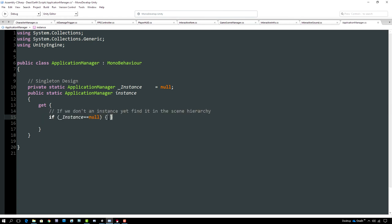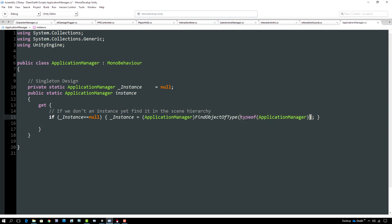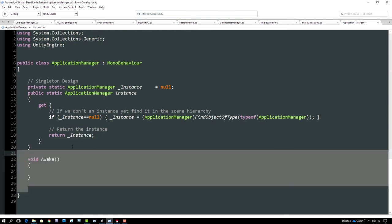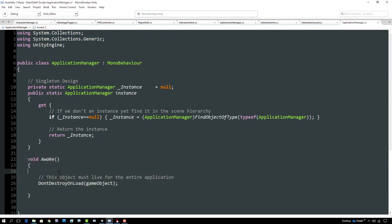The Instance property checks if _instance is null — if so, it searches the scene for a component of type ApplicationManager using Unity's FindObjectOfType function, assigns it to _instance, and returns it to the caller. We also want this object to be a 'don't destroy on load' object, so we create an Awake function and call DontDestroyOnLoad passing in this game object.